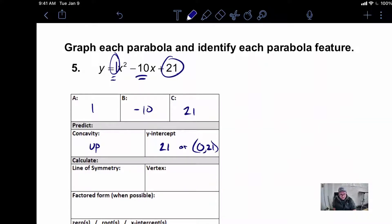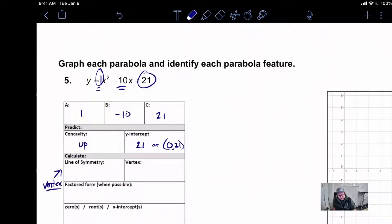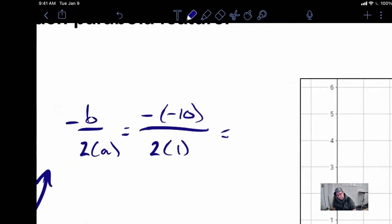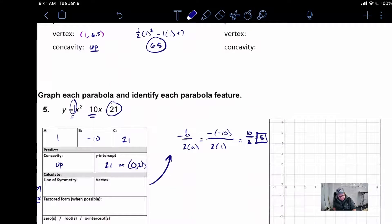Our line of symmetry really has to do with our vertex — we need our vertex in order to figure out our line of symmetry. To find the vertex, negative B over 2A is the formula. Our B value was negative 10, so I'm going to have a negative negative 10. Our A value was 1. Simplifying: negative negative 10 is a positive 10 over 2, which is 5. So this is the x-coordinate of our vertex.